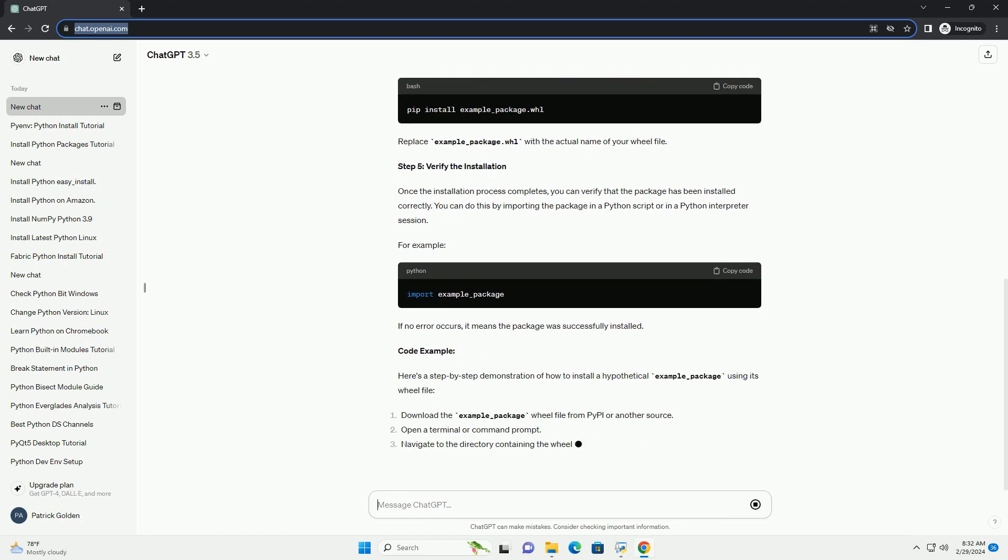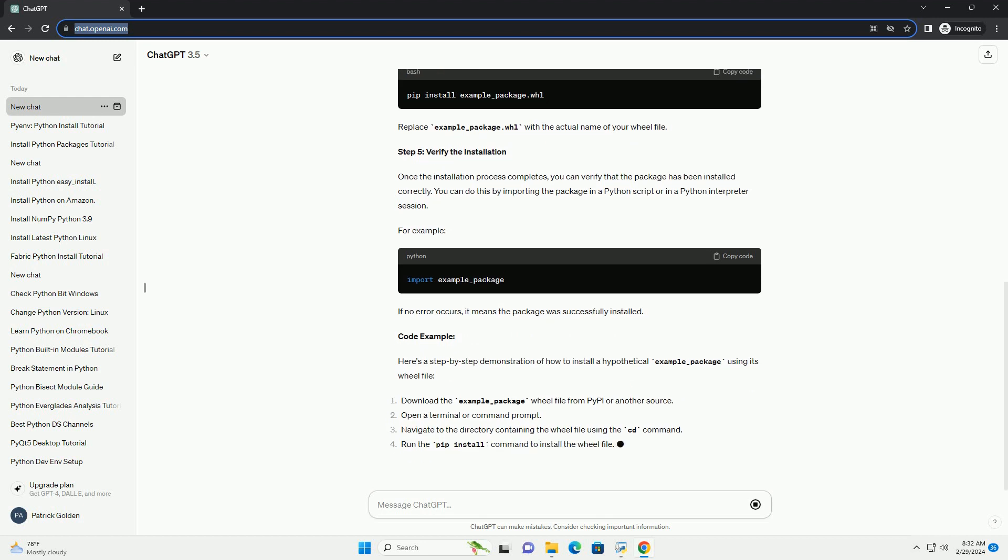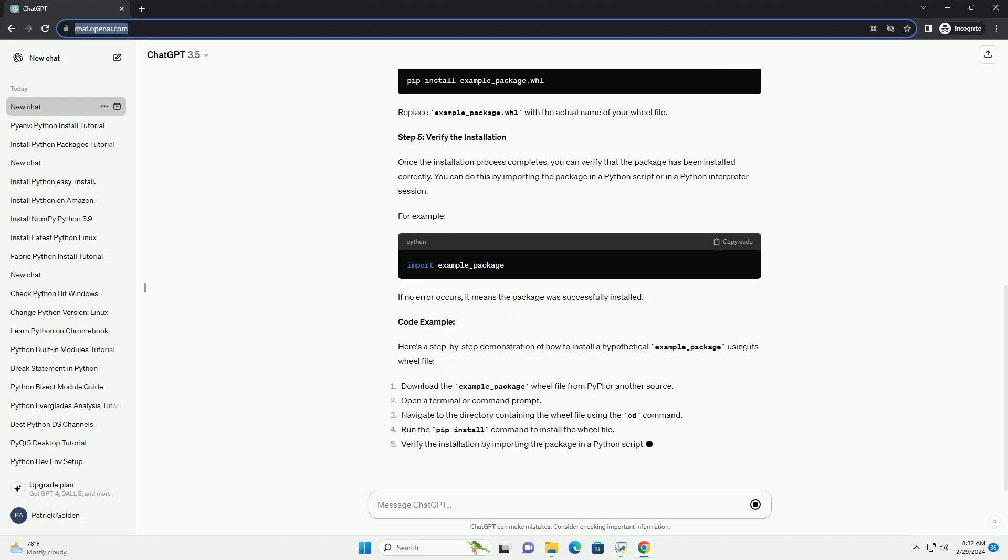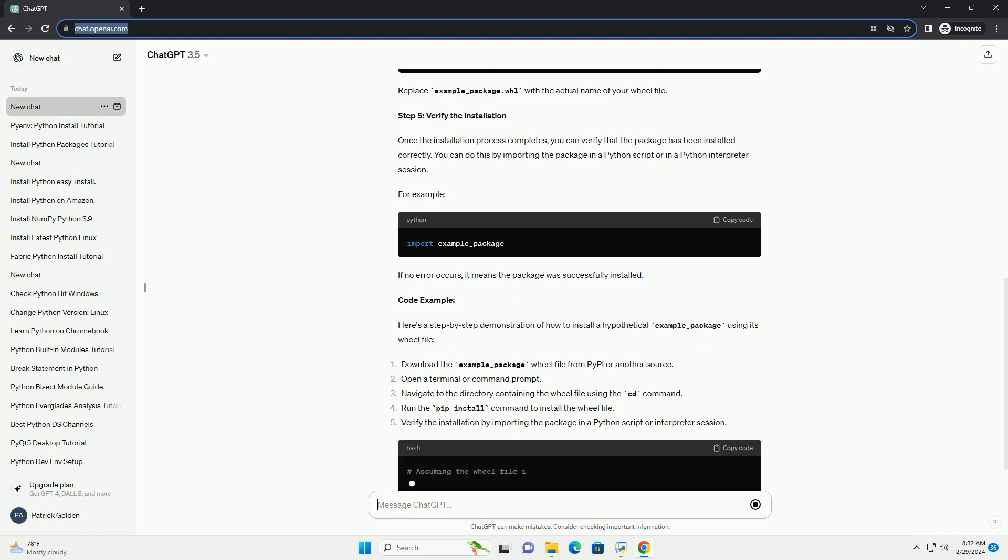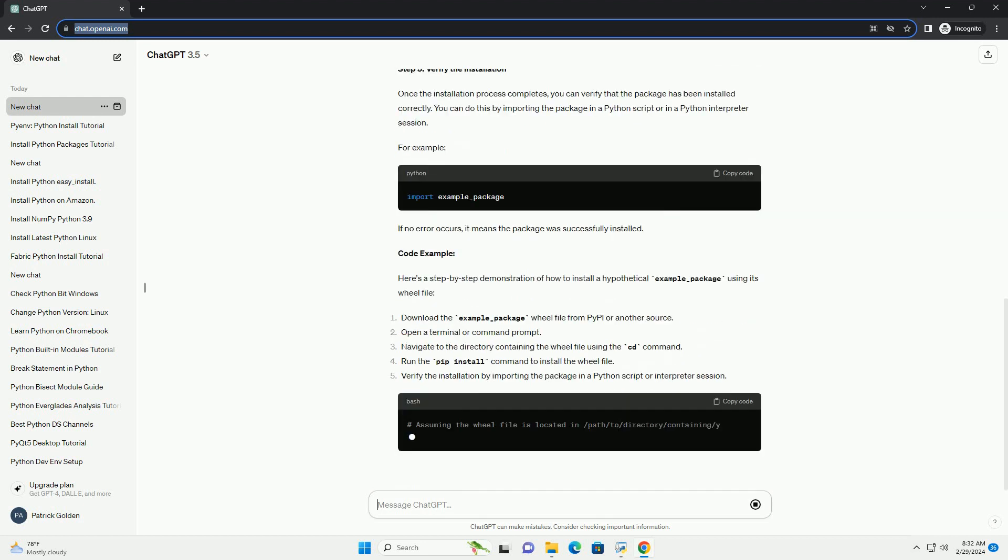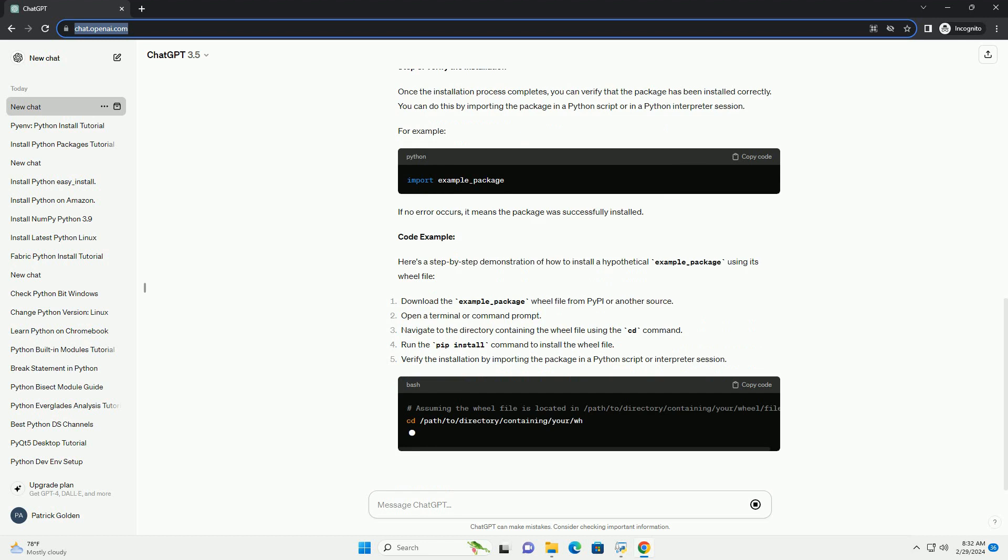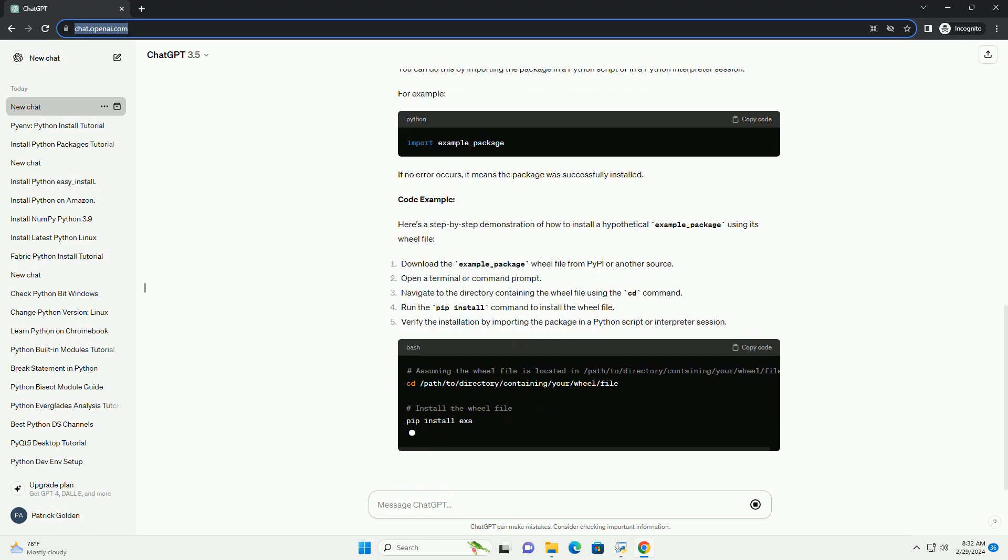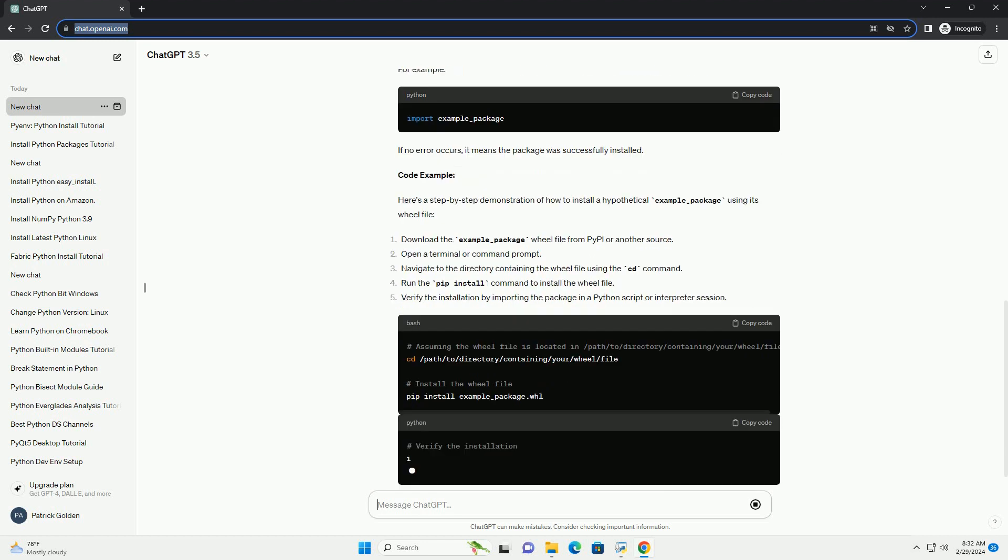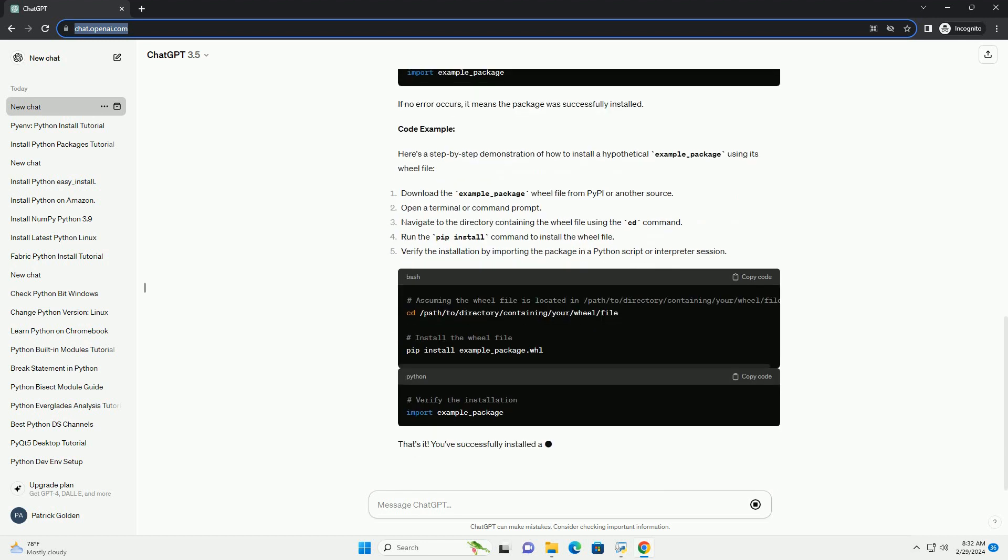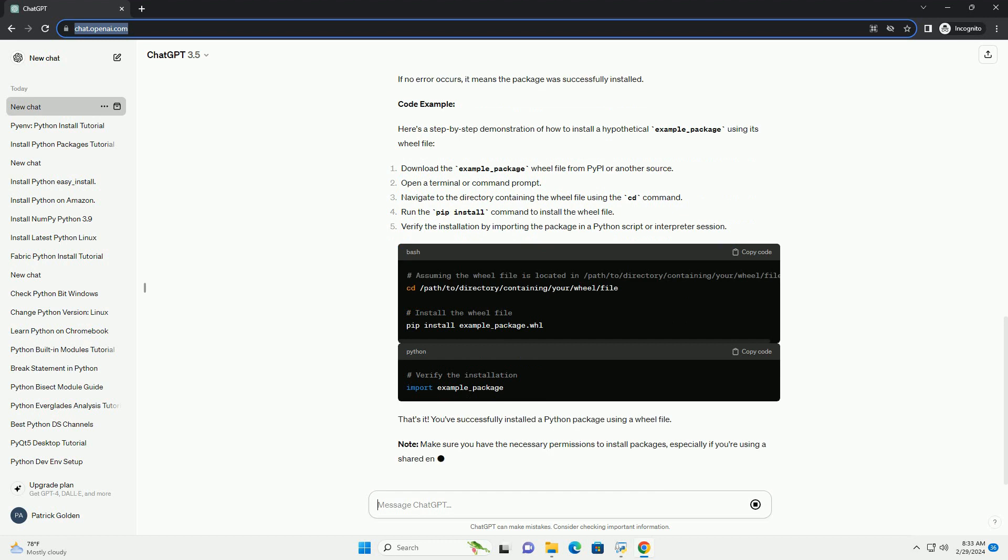Step 2: Open a terminal or command prompt. Next, open your terminal or command prompt. You'll use this to execute commands to install the wheel file.